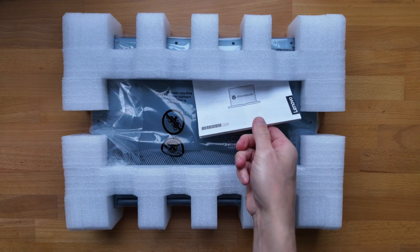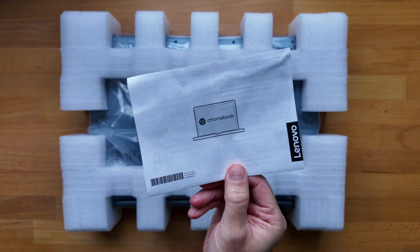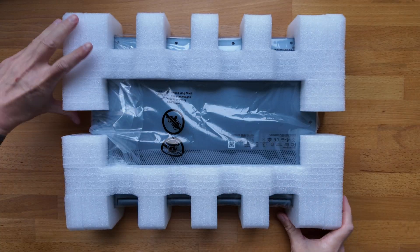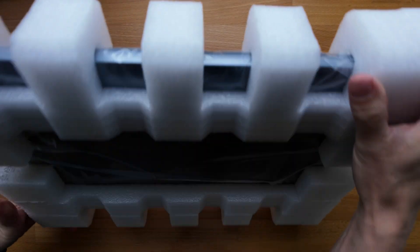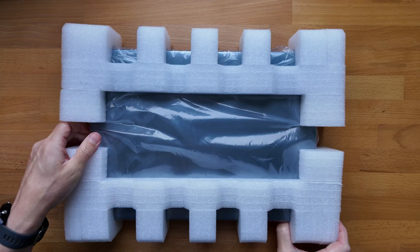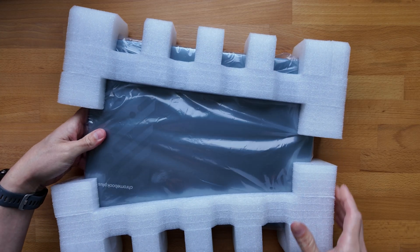Okay, so we've got the paperwork as always. Shouldn't be needing that. And let's get this Chromebook the right way around. Slide off the packaging.